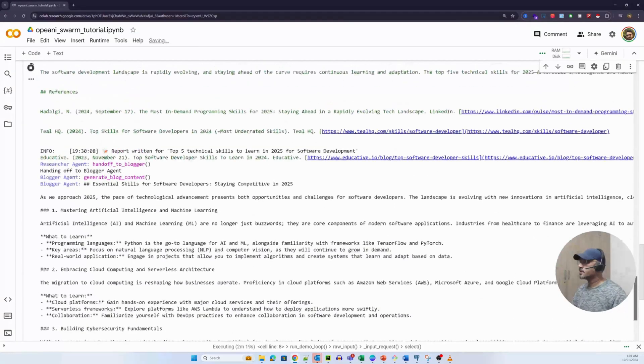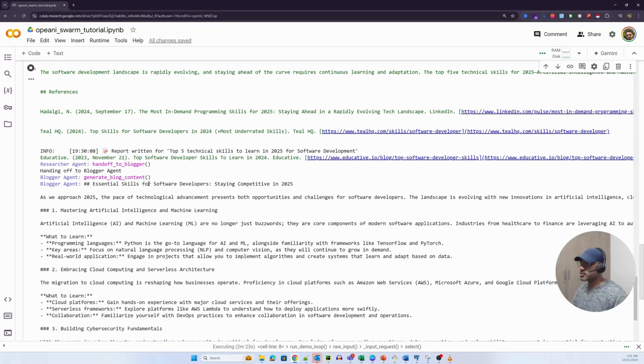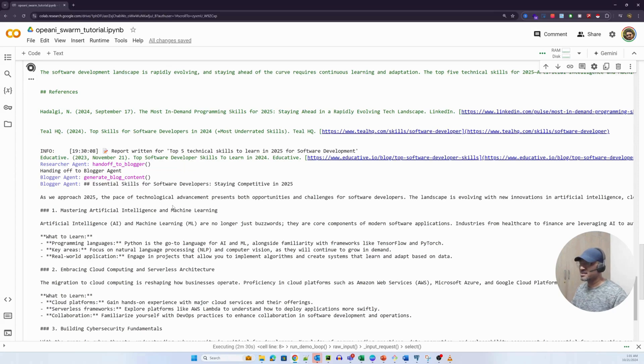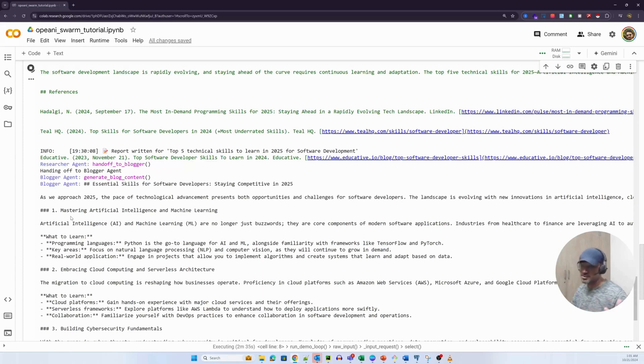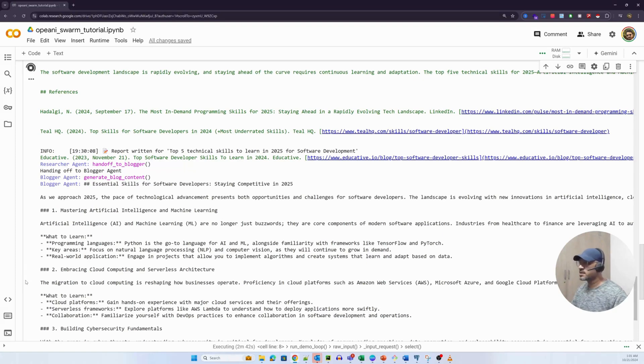Essential skills. This is the heading: Essential Skills for Software Development, Staying Competitive in 2025. And this is the intro: As we approach 2025, the pace of technological advancements... Let's look at the top five skills it is recommending. Mastering artificial intelligence and machine learning goes without saying. Second is embracing cloud computing, serverless architecture. Again, a hot skill to learn. If you combine probably one and two, probably the most lucrative skills to learn today.